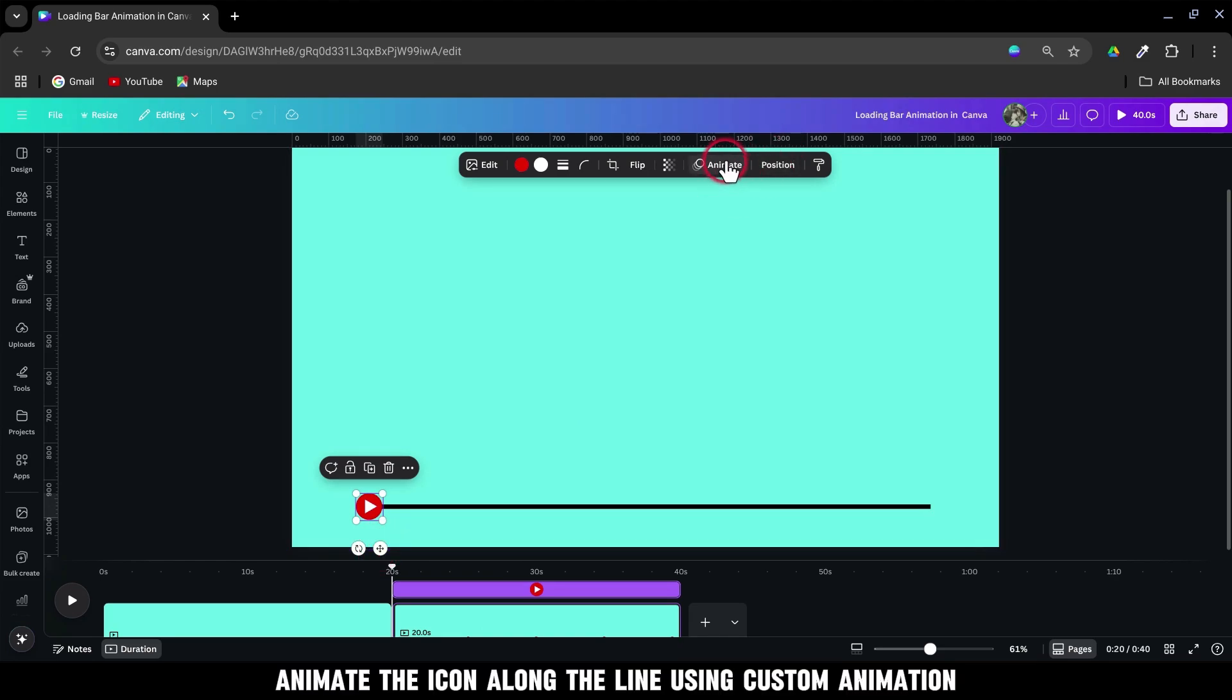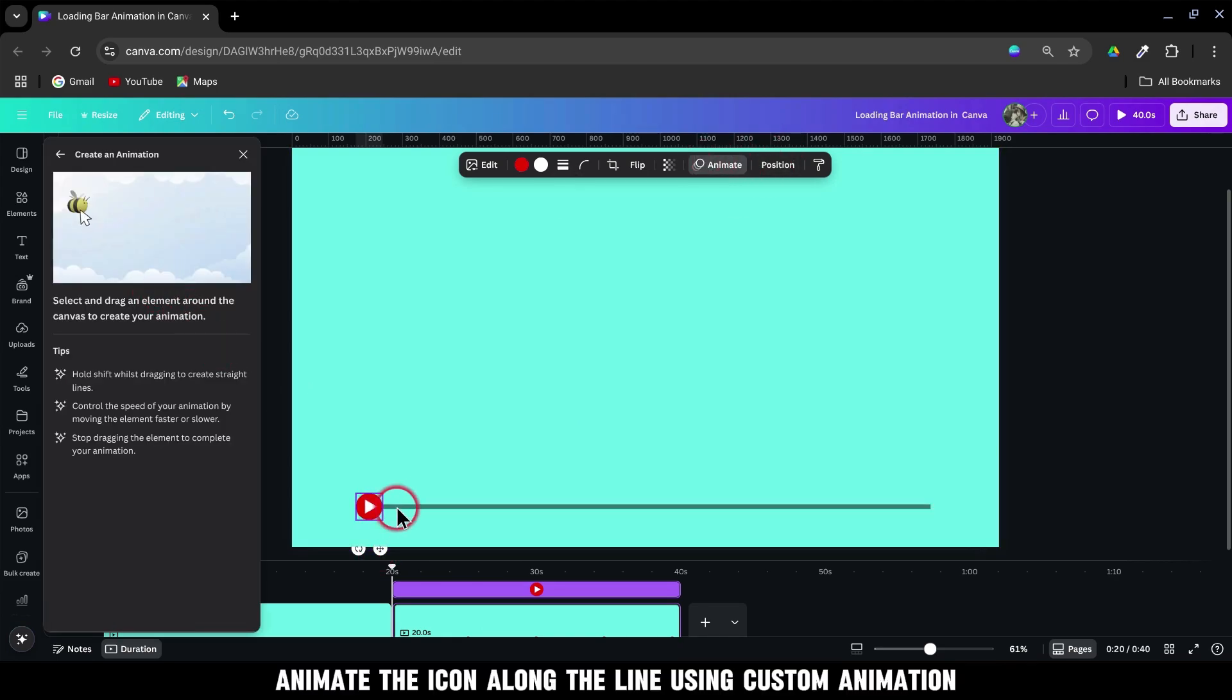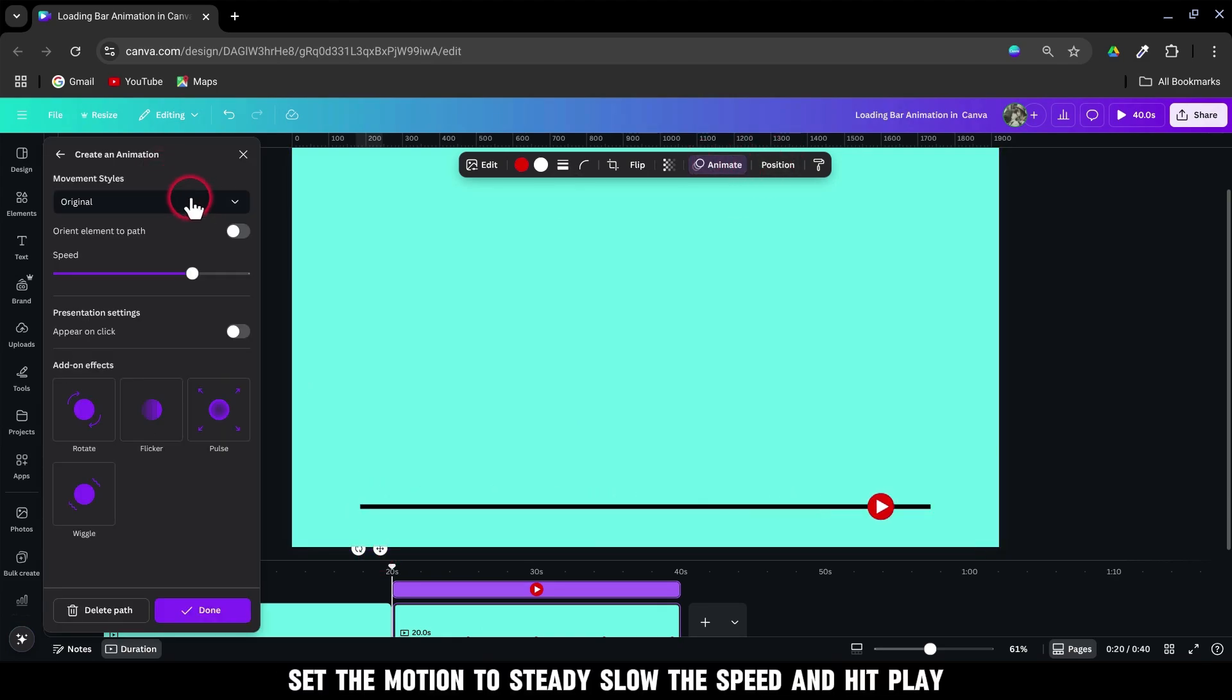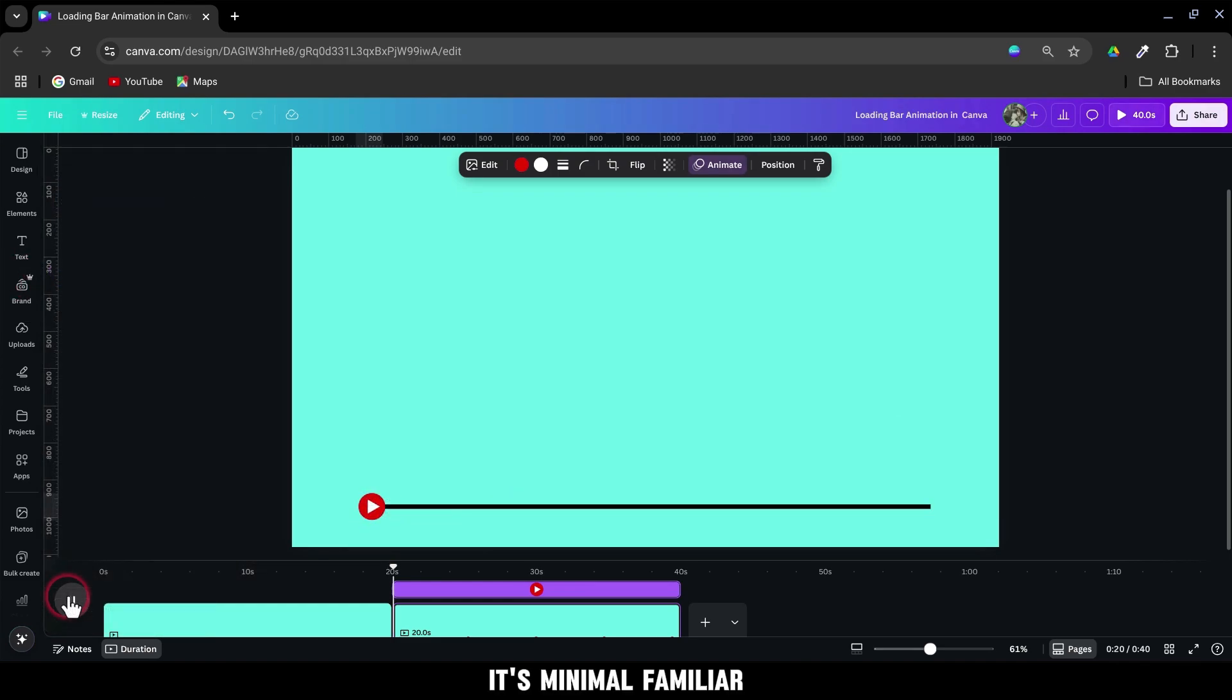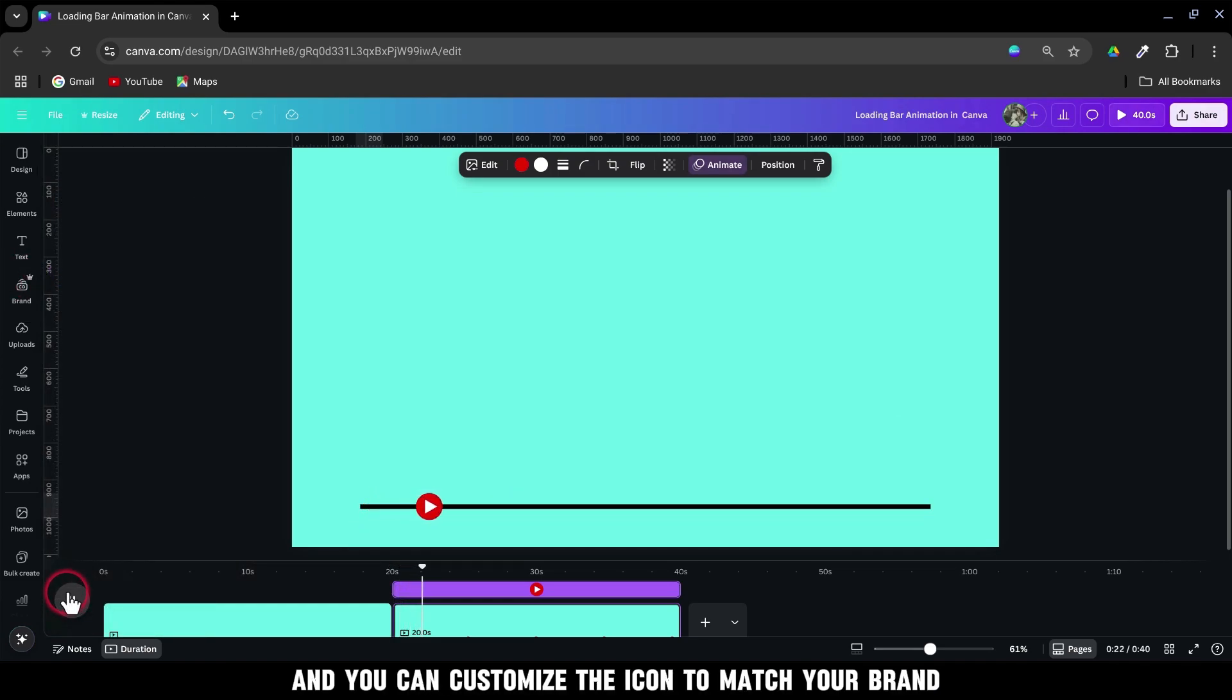Animate the icon along the line using custom animation. Set the motion to steady, slow the speed, and hit play. It's minimal, familiar, and you can customize the icon to match your brand.